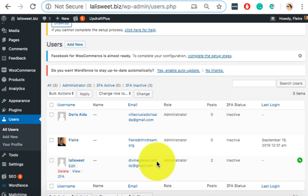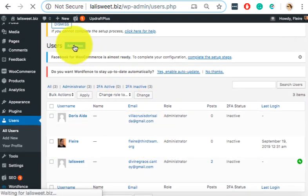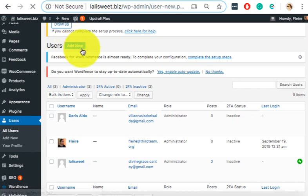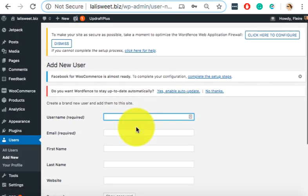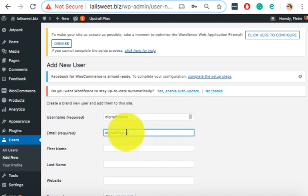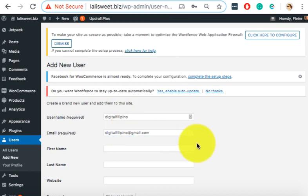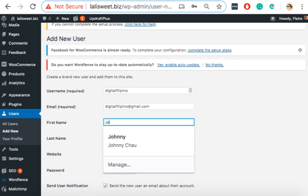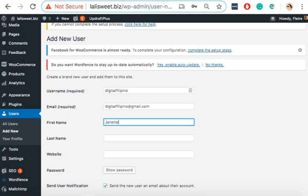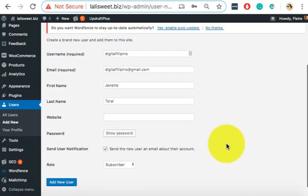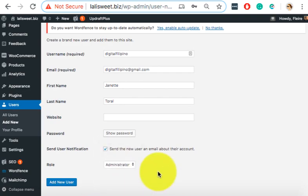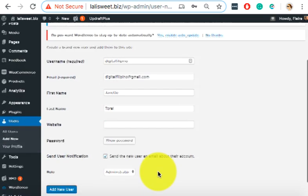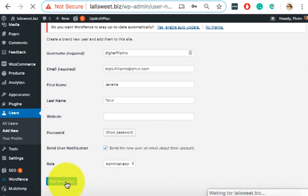Alright. So there's one part here where it's not mentioned as a requirement, but we need to add that, which is adding users. So to add users, you click on users, and then Divine already added three, herself, and then a client, and myself. So I'm going to add Ms. Janet to demo how to add. So you click add new, and the username can be the name of their email for consistency.